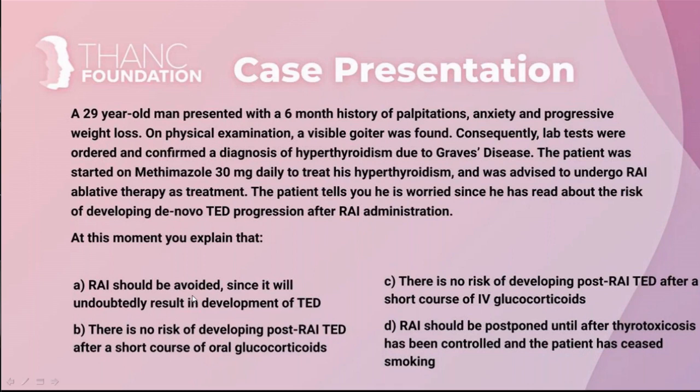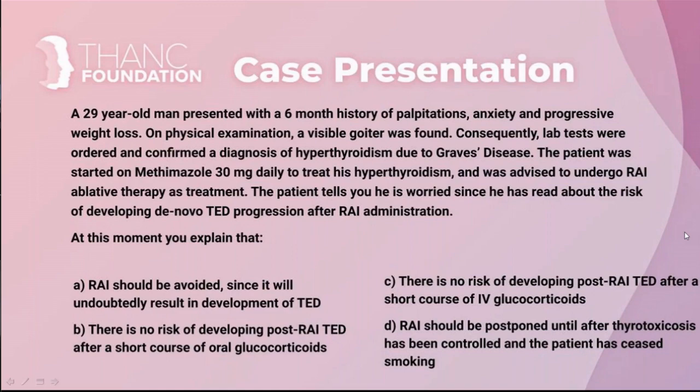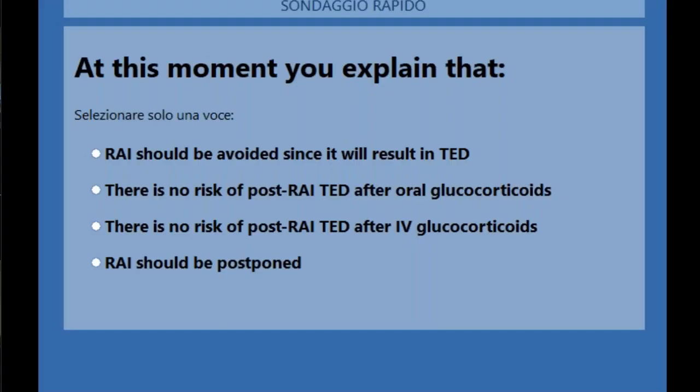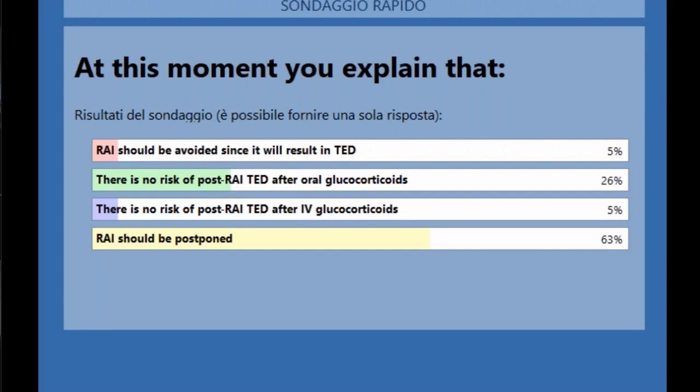At this moment, you explained that radioiodine should be avoided since it will undoubtedly result in the development of thyroid eye disease. B, there is no risk of developing post-radioiodine thyroid eye disease after a short course of oral steroids. C, there is no risk of developing thyroid eye disease post-radioiodine after a short course of intravenous glucocorticoids. D, radioiodine should be postponed until after thyroid toxicosis has been controlled and the patient has ceased smoking.